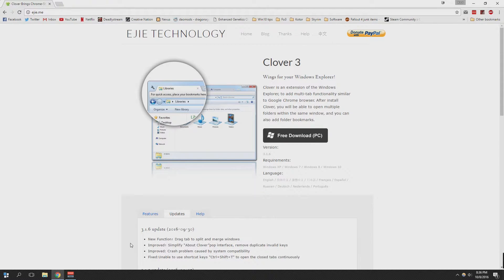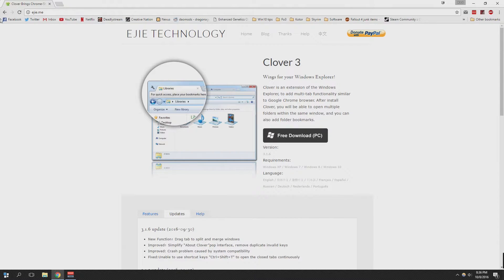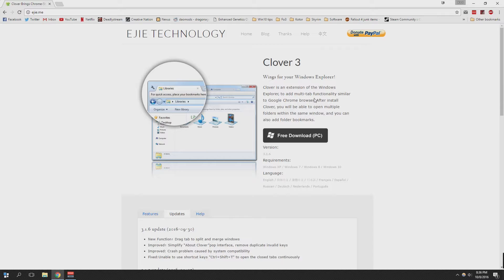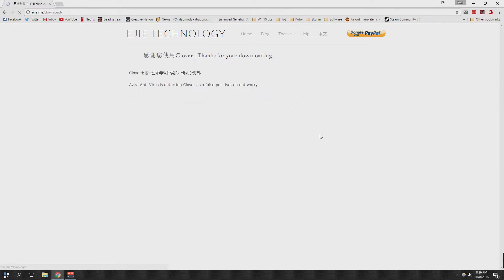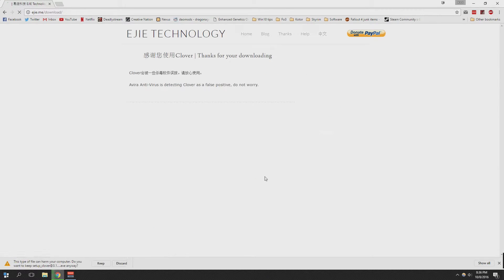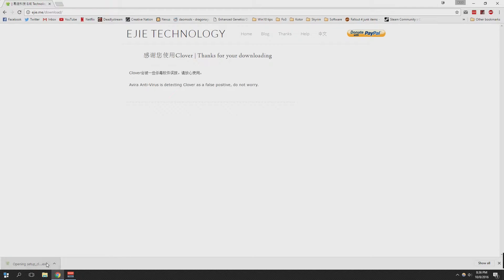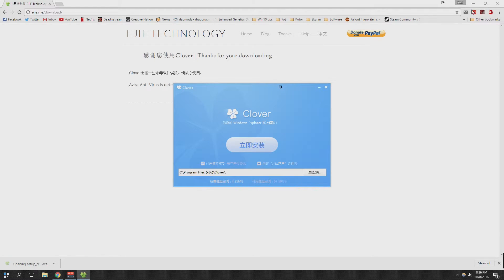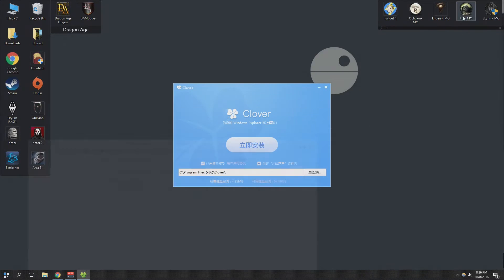Now this video is going to be a little bit different than some of the other ones that I've done in the past because it is a program that is pretty much completely in another language, so you may need to open up Google Translate just to see everything. But if you follow my instructions, I will prove to you that it is a safe piece of software to use.